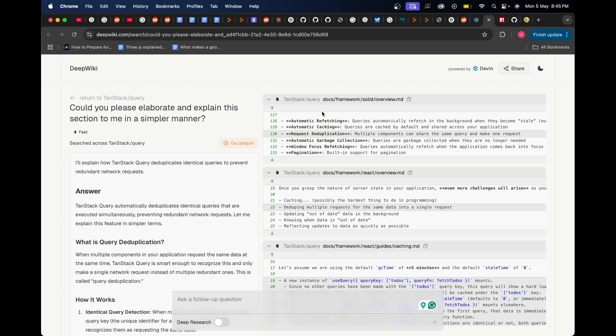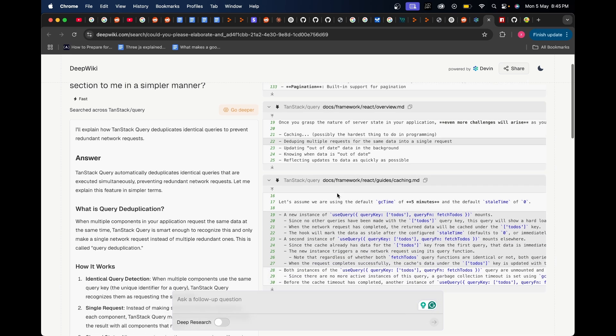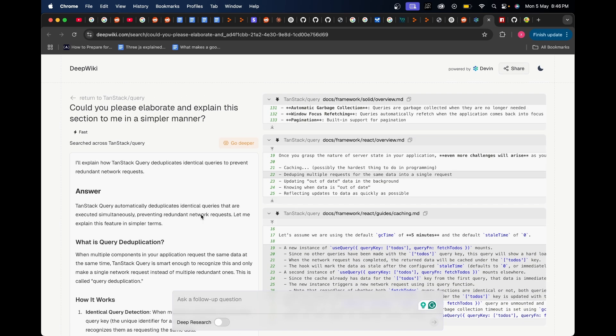If I scroll over here you can see line number 130 in this part. It's showing you exactly where that query deduplication part is present. Not only this, in many instances when I actually asked Deep Wiki to go deeper, it also shows me the exact function of that particular code base in the right hand side over here and it also shows you the file name it's present in.